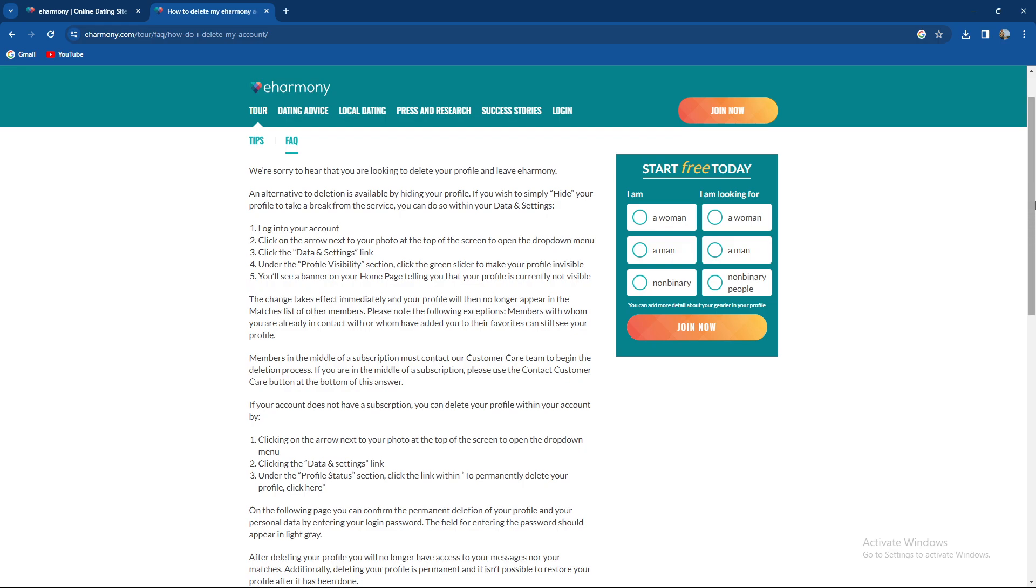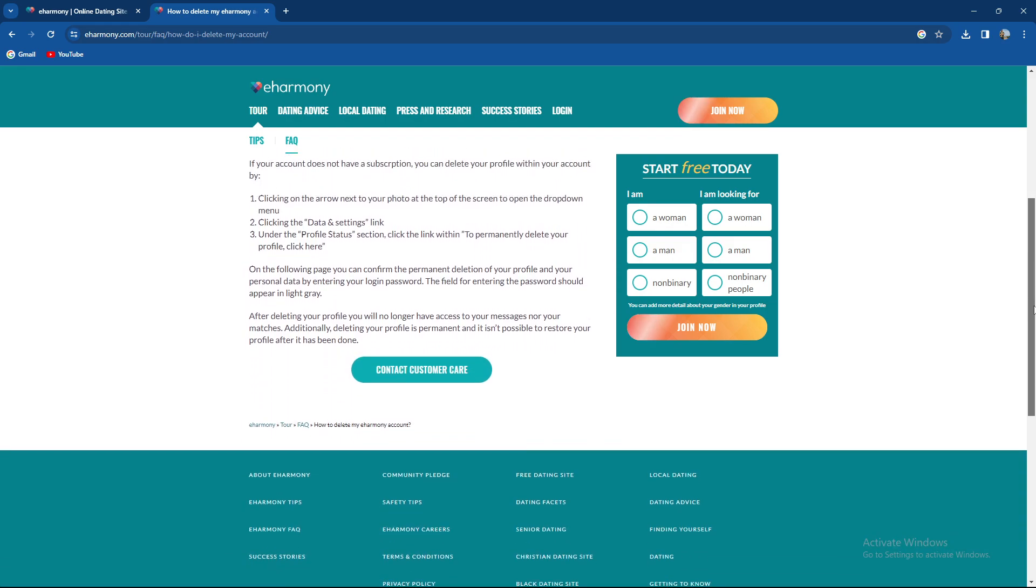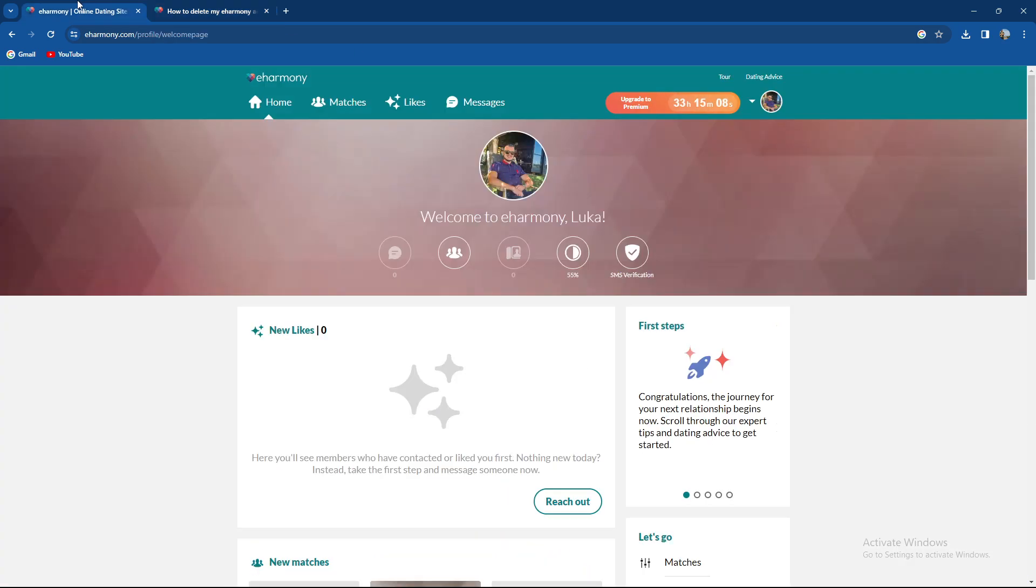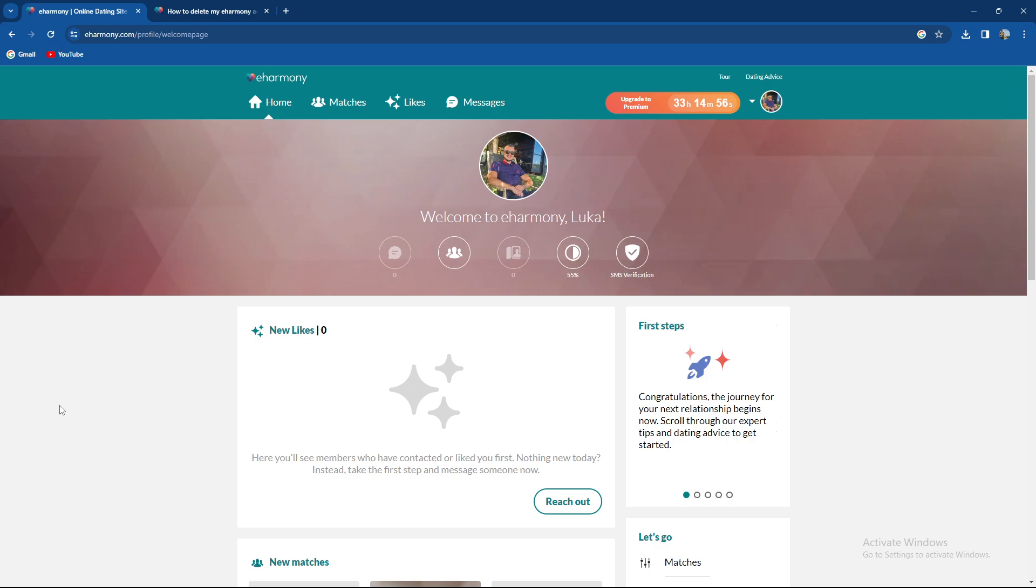Basically the sad thing is you cannot hide it. You need to delete it, but you can easily reopen it again. We've done a video on how to create an account. So if you want to delete it as well, we will do a video on deleting accounts. So be patient and wait for that video to be uploaded.